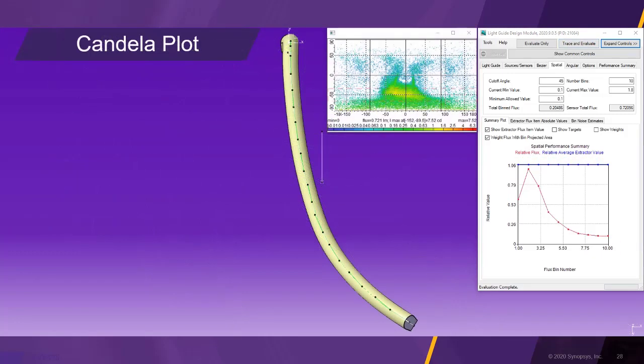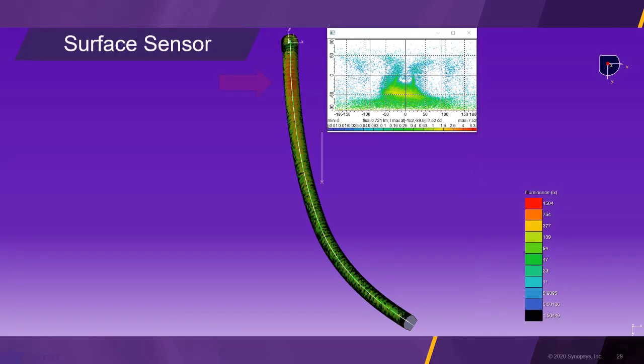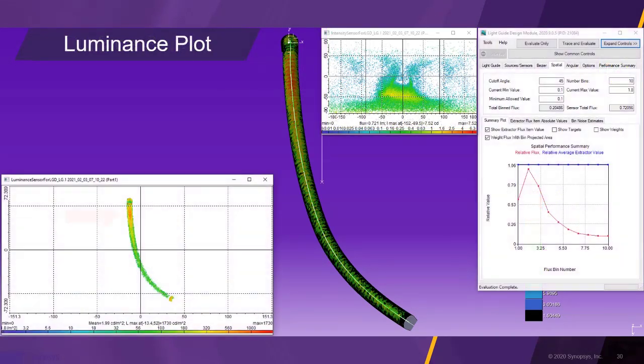In the far field sensor, we can see that the light is centered horizontally but is aiming at minus 50 degrees vertically. The surface sensor shows the illuminance gradient of the current light guide. The luminance camera image depicts a similar gradient.